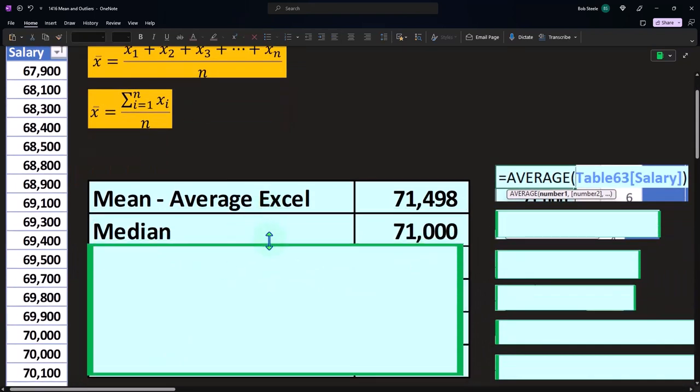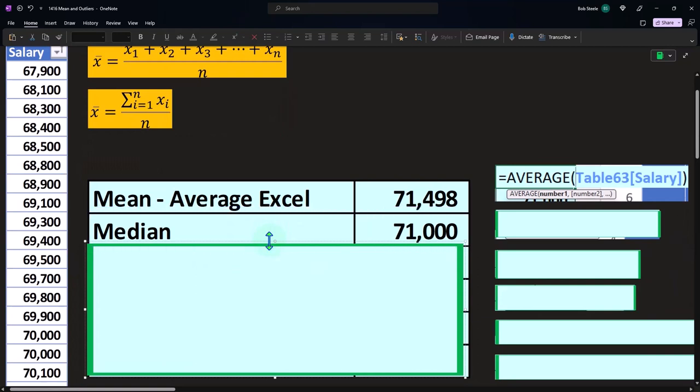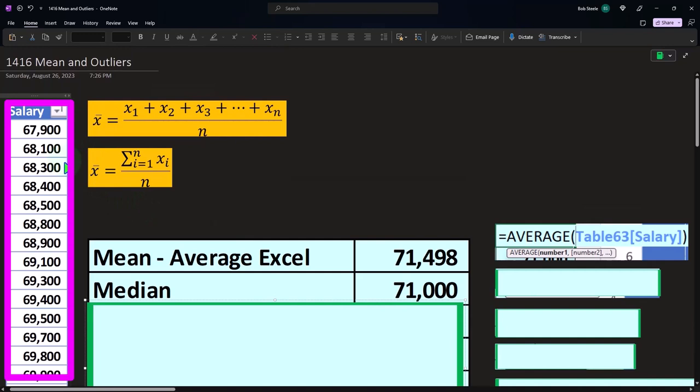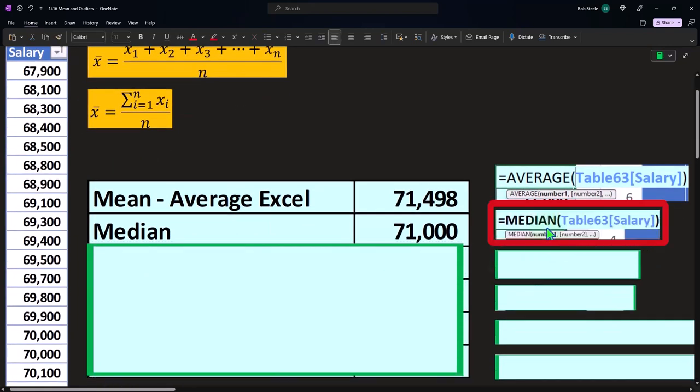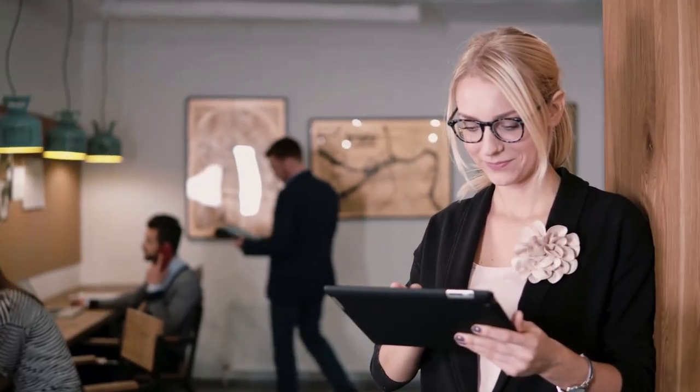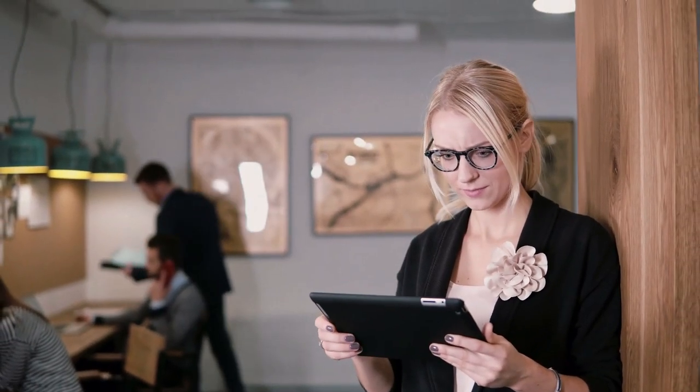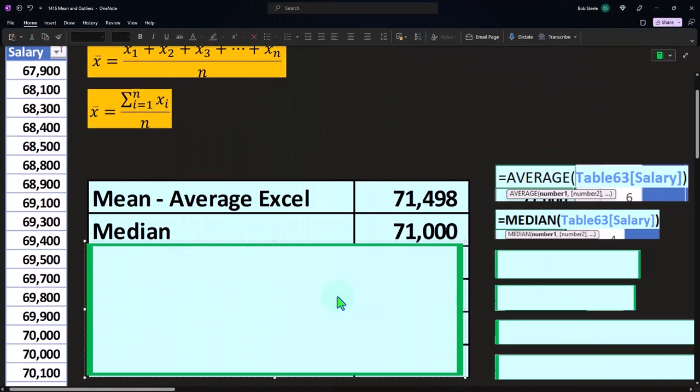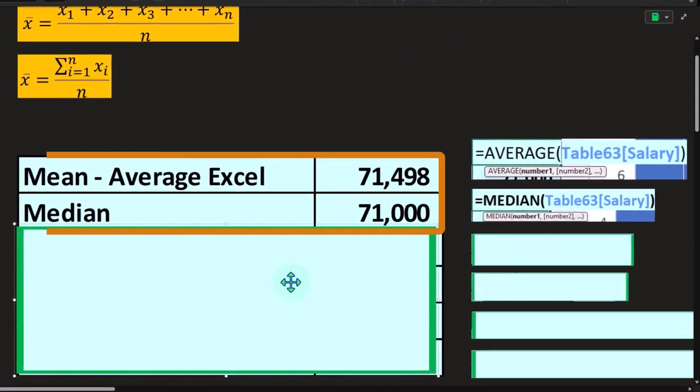Then we're going to have the median. Remember, that's the one that we're going to pick the one in the middle. So if we sort it from lowest to highest, simply picking the one in the middle is the median. And if we have Excel, Excel can do that for us. Obviously, we need to know what the difference is between a mean calculation and a median calculation.